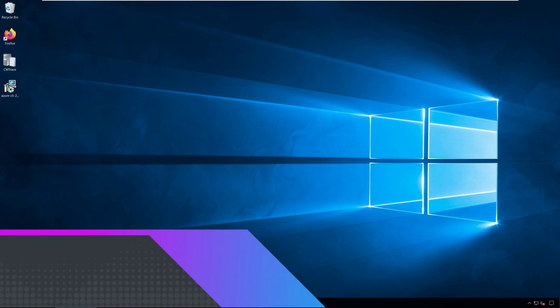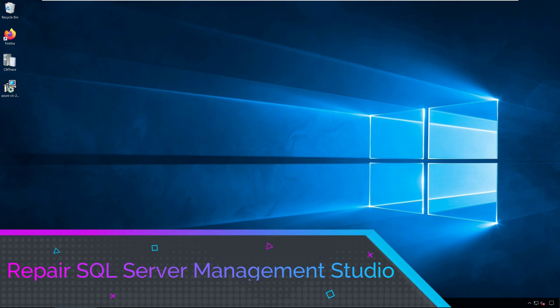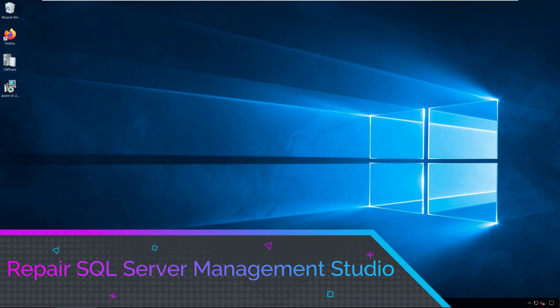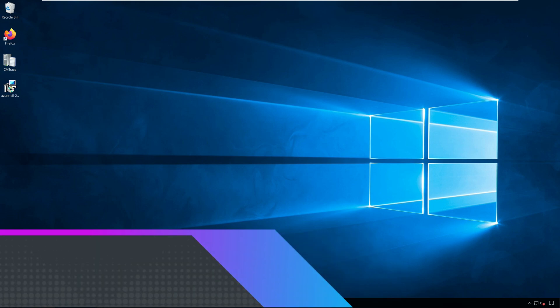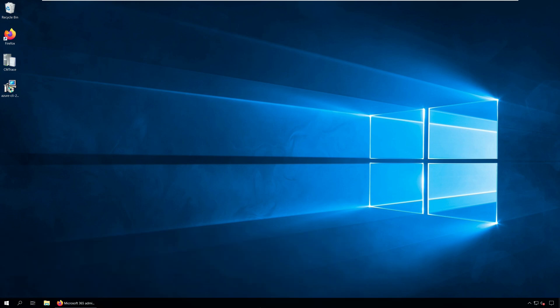Hi, my name is Prajwal and in this video I will show you how to repair SQL Server Management Studio.